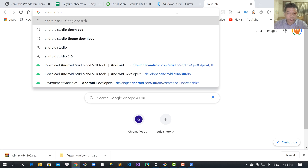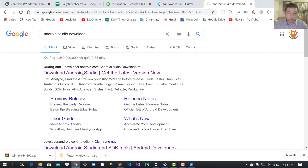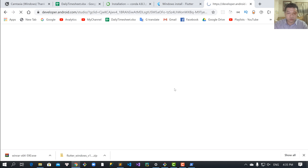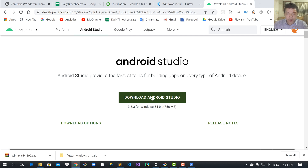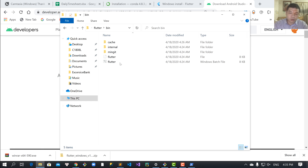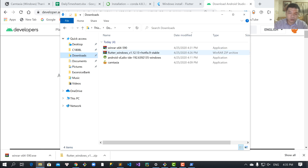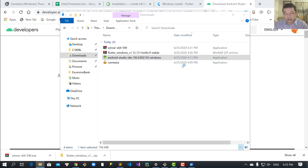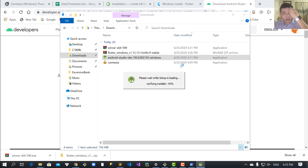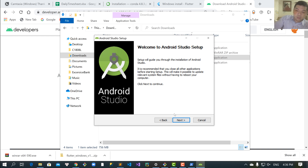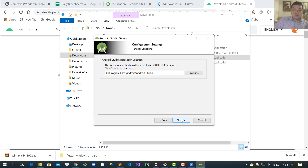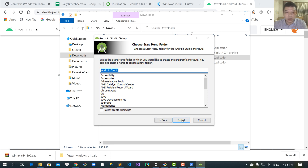Search for Android Studio and download it from Google. Download the Android Studio installer to your download folder. This downloading process takes a long time. Extract the application — the installation is quite easy, just click Next repeatedly and choose Android Virtual Device (AVD). The AVD manages your device or your emulator.